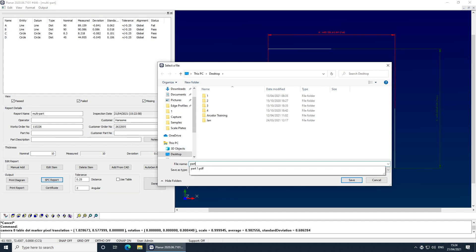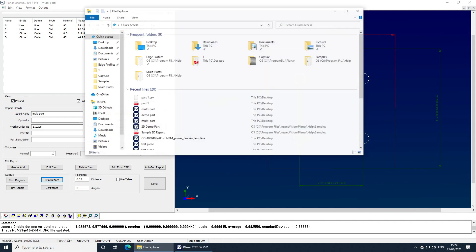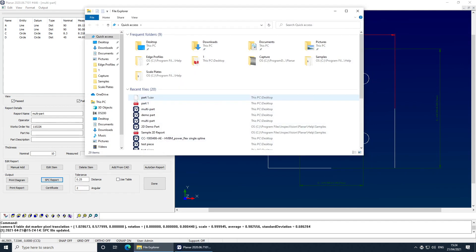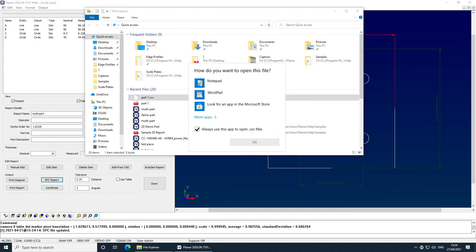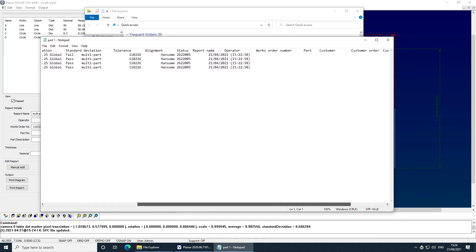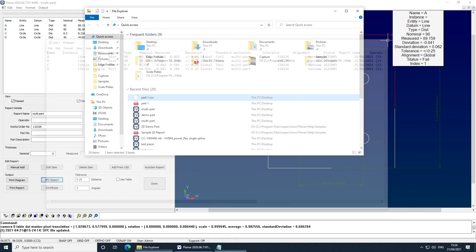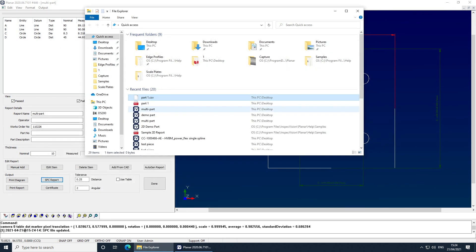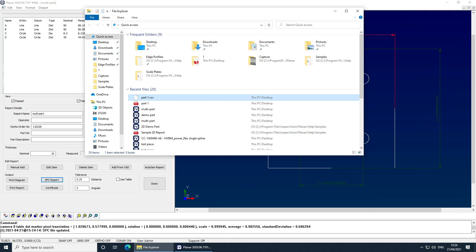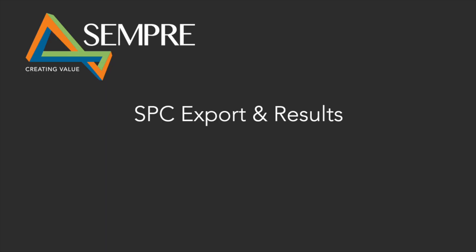So we can show that in notepad and it's just the raw data that your SPC software can pick up automatically and then immediately report on. It's extremely powerful for process control to have that automatically generated after every part you measure. Also if you have multiple parts on the bed, then it will number them as their individual part names as well.